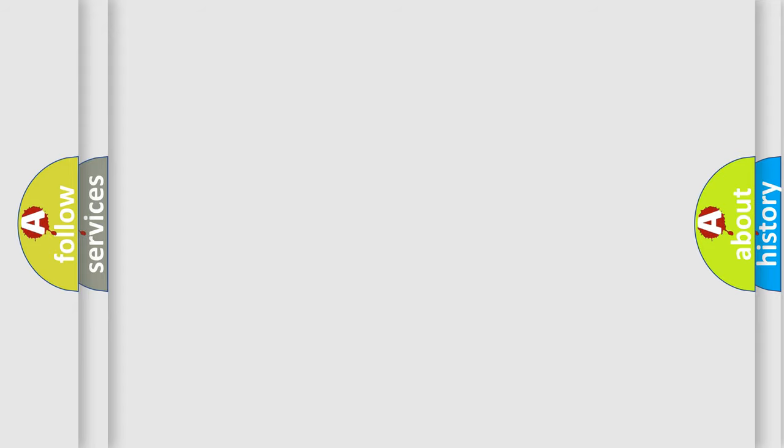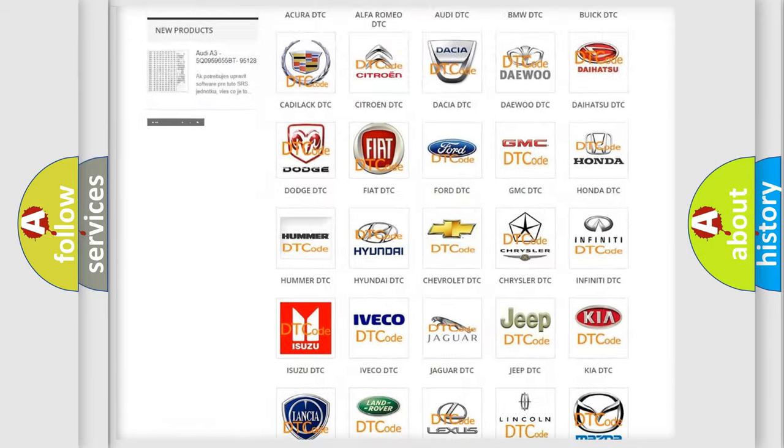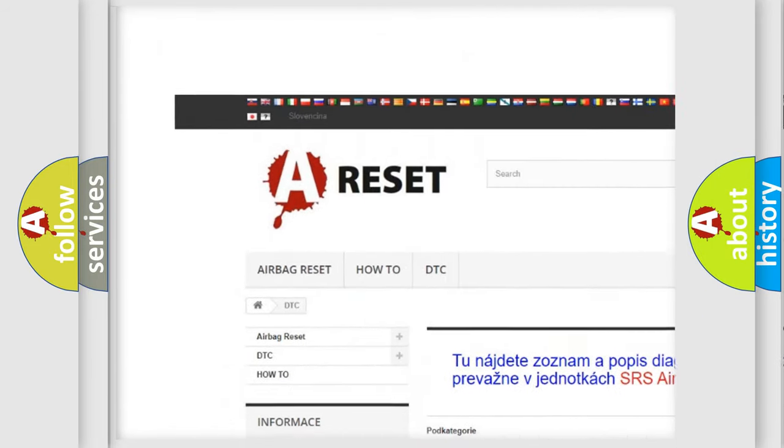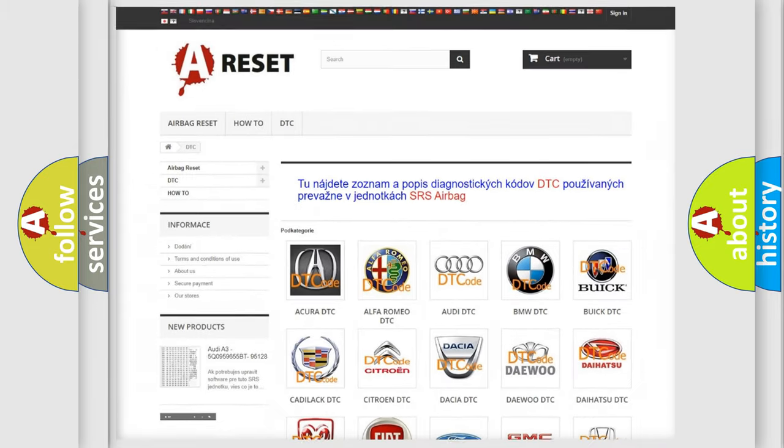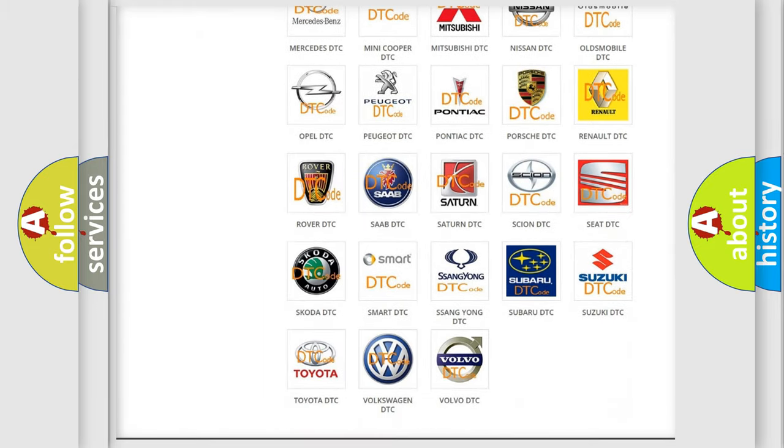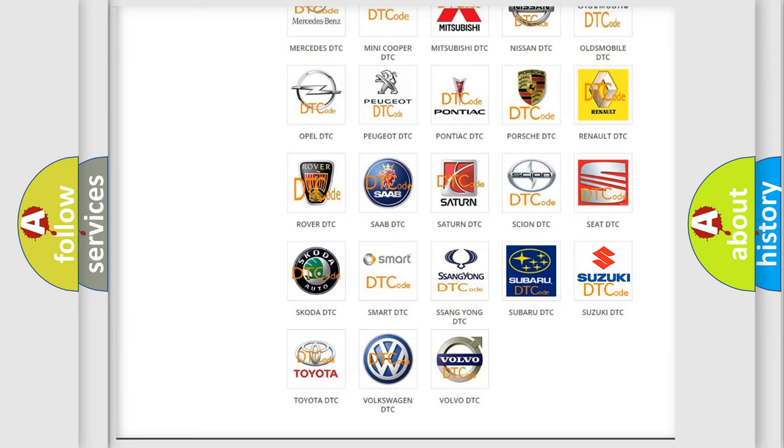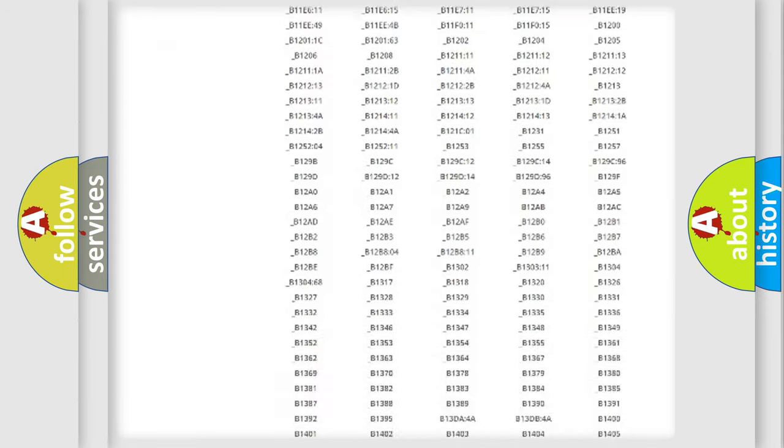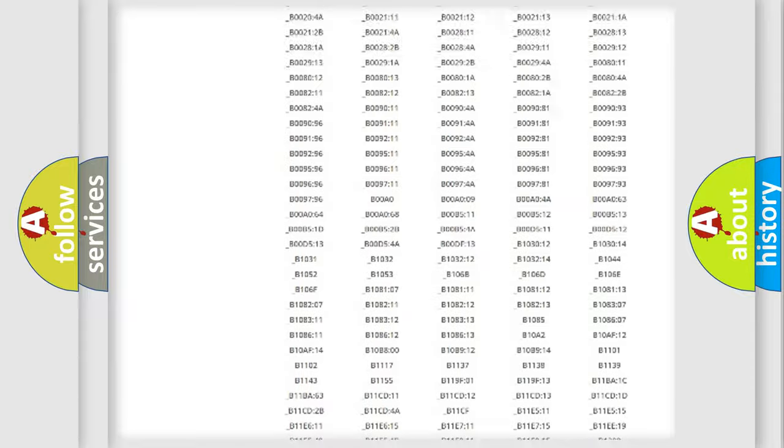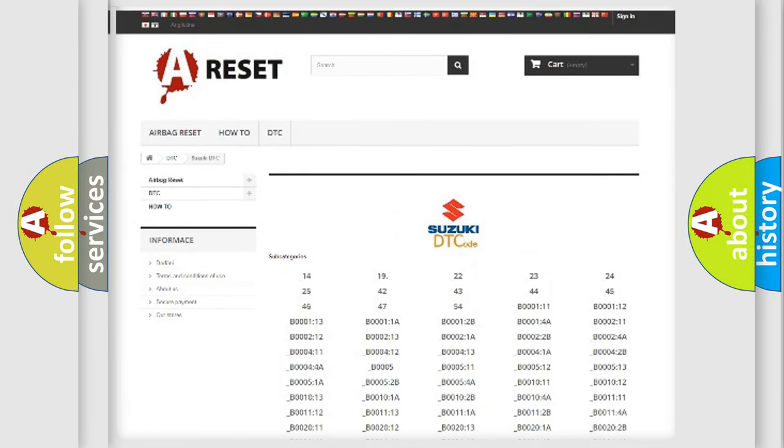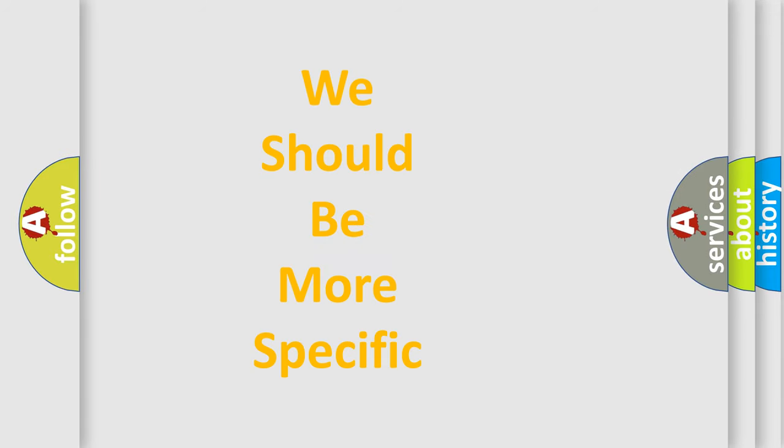Our website airbagreset.sk produces useful videos for you. You do not have to go through the OBD2 protocol anymore to know how to troubleshoot any car breakdown. You will find all the diagnostic codes that can be diagnosed in Suzuki vehicles. Also many other useful things. The following demonstration will help you look into the world of software for car control units.